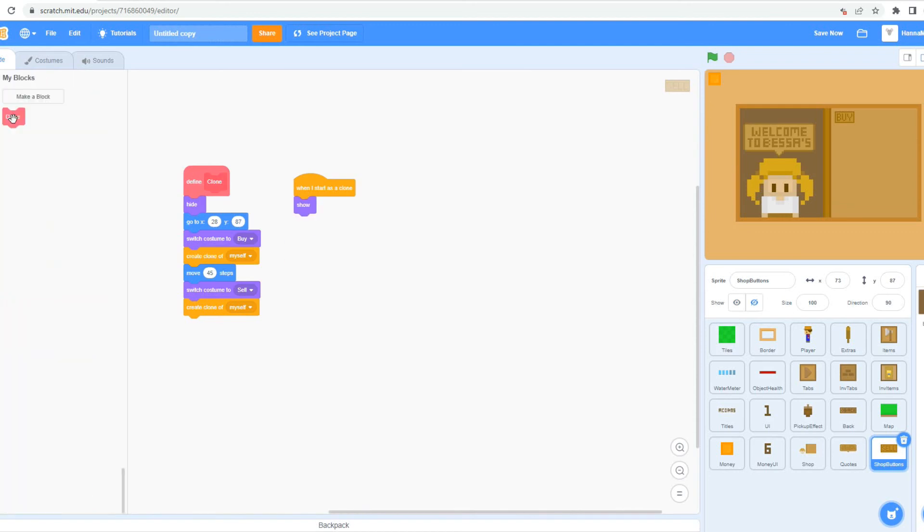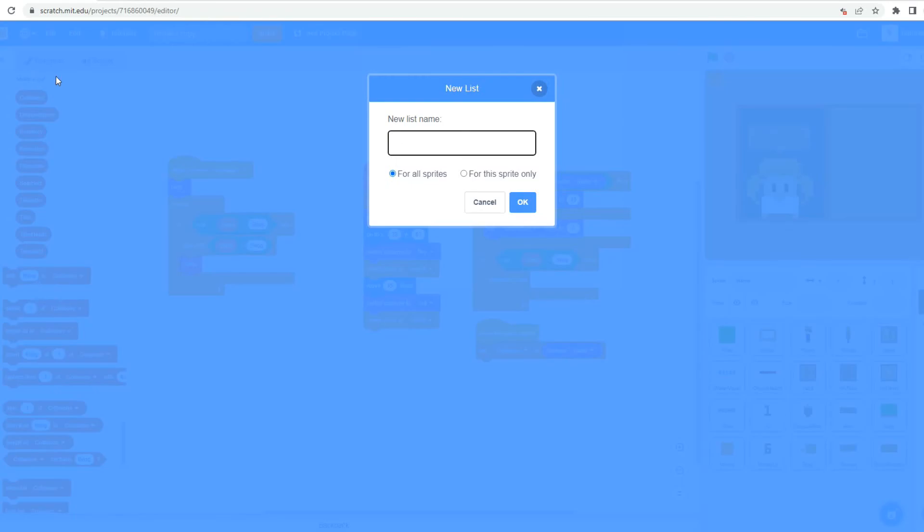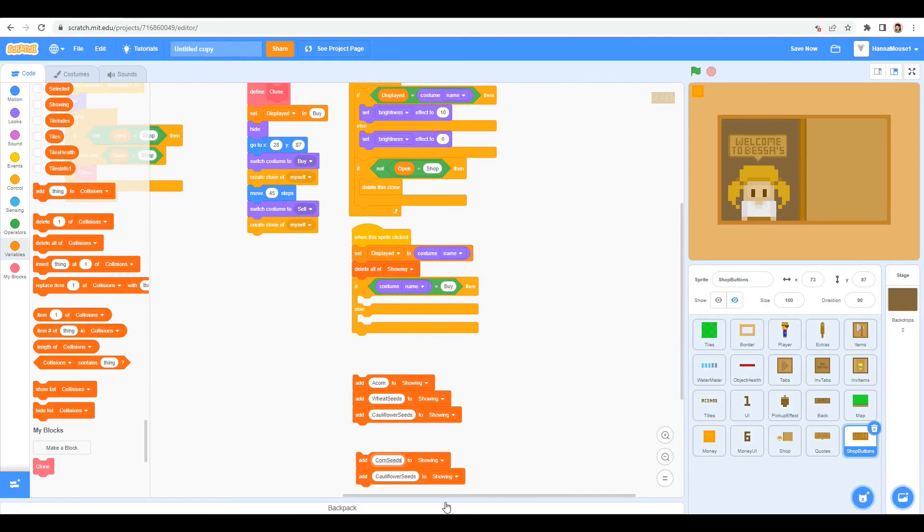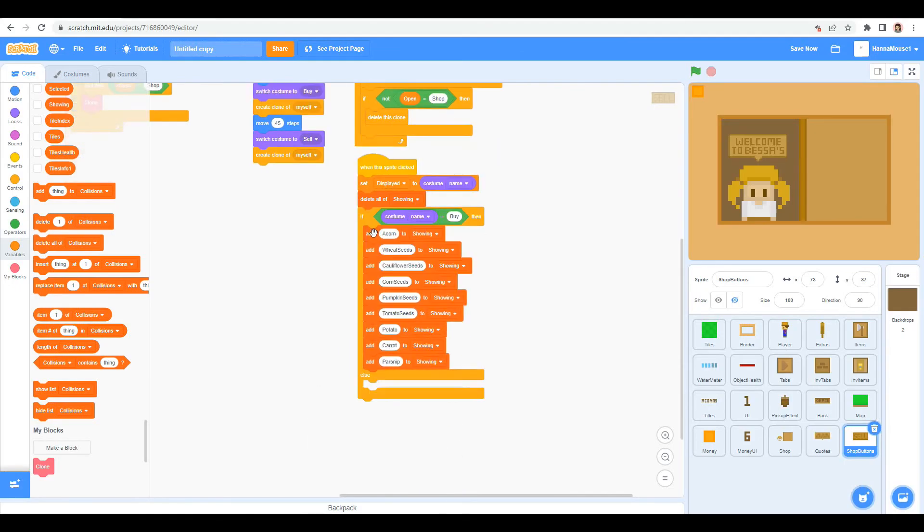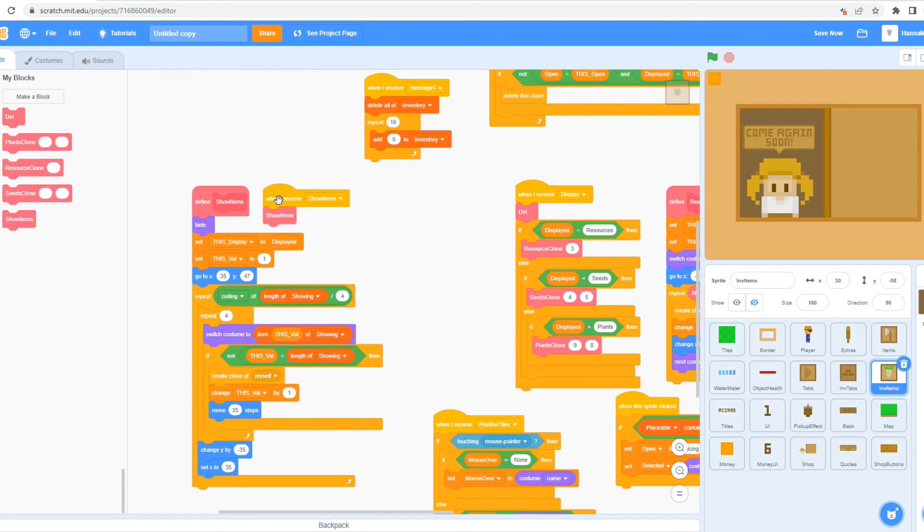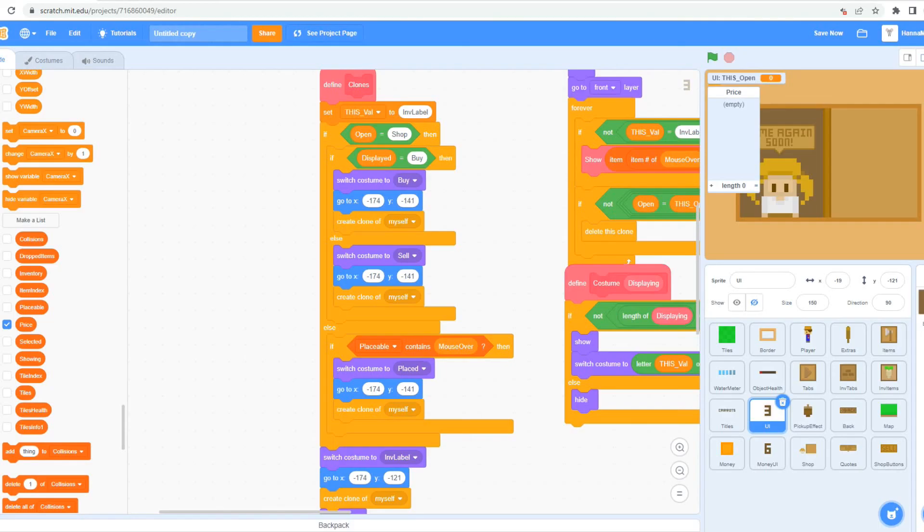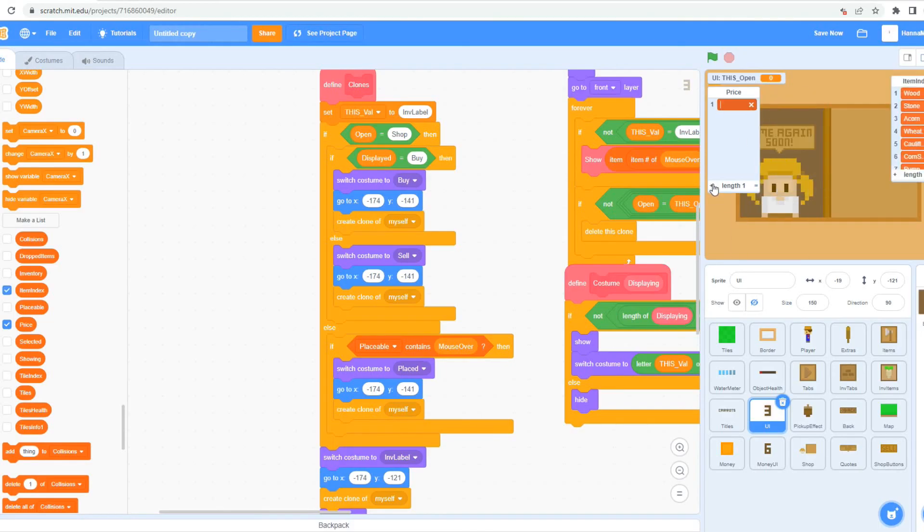I create a buy and sell tab, and then stock each of them out with what they have. I make it so that when you mouse over something, it displays the item name, how many you already have in your inventory, and the price.